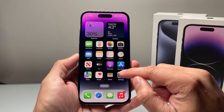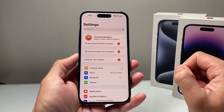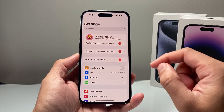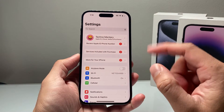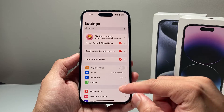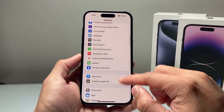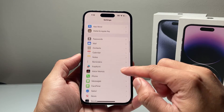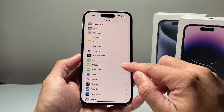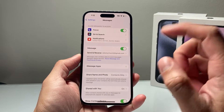It's going to be really simple. All you'll do is go ahead and open up your Settings app. Once you open up your Settings app, you're going to scroll all the way to Messages.